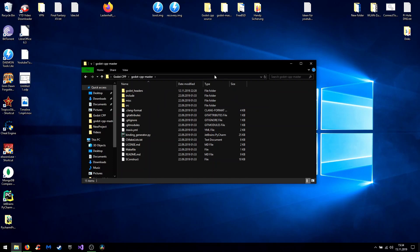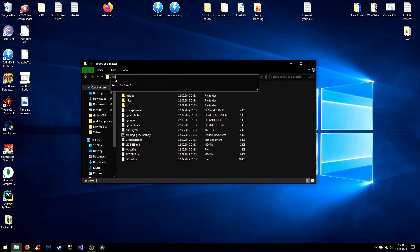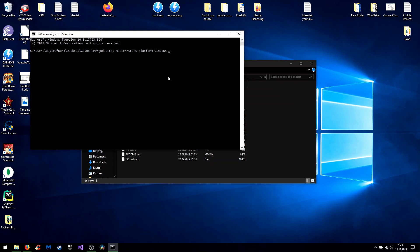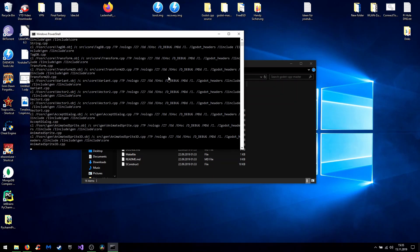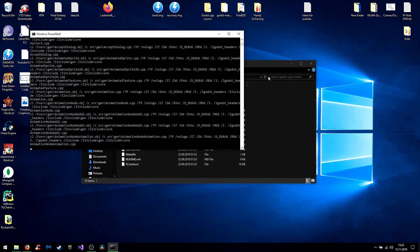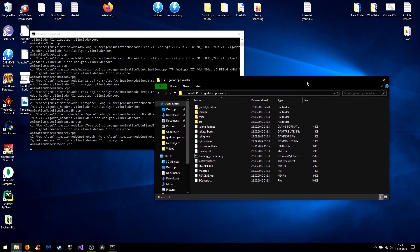After that you go back to the master folder and start CMD. And now you can start to build the bindings by using sconce. For the platform windows. Here you also could write any other platform like Android or whatever. And generate bindings to yes. Well, now you can see C++ bindings for Godot are getting built. That could take some time.